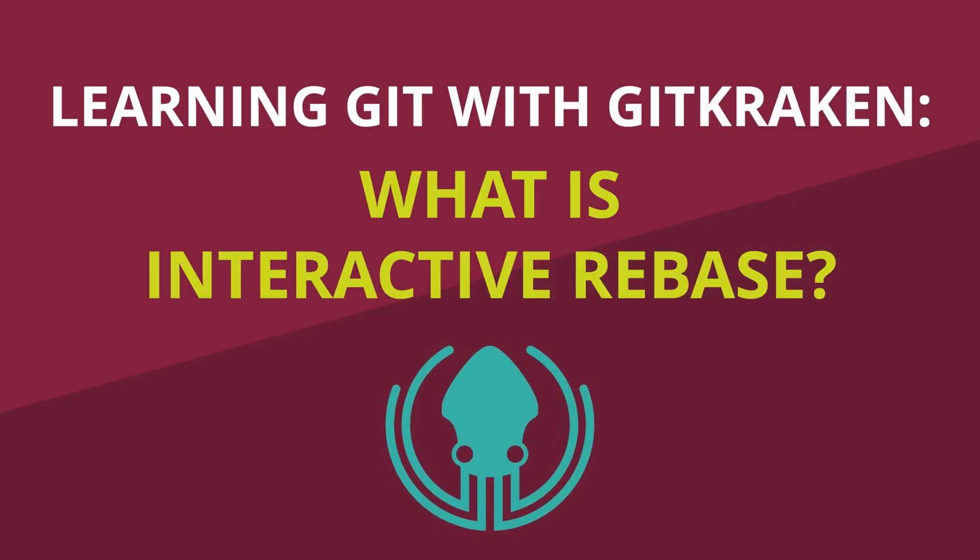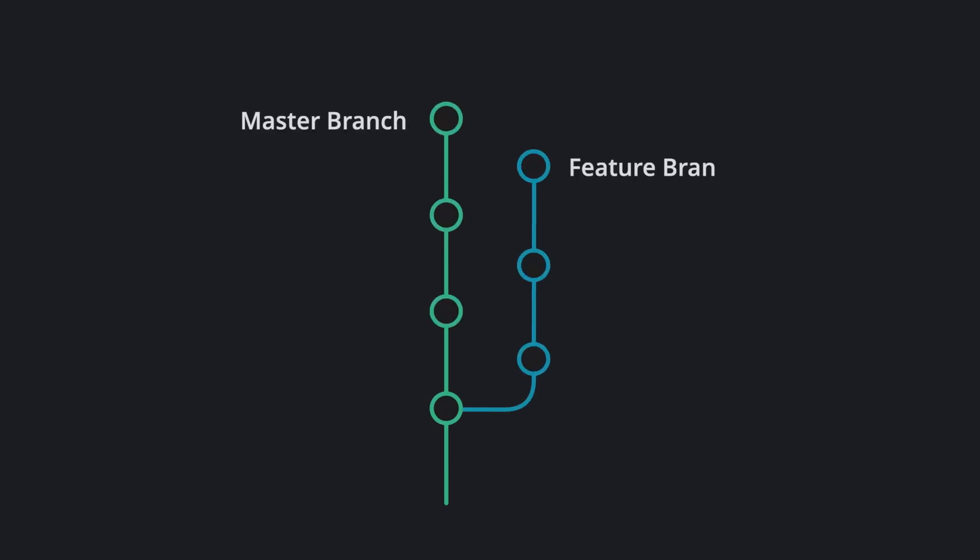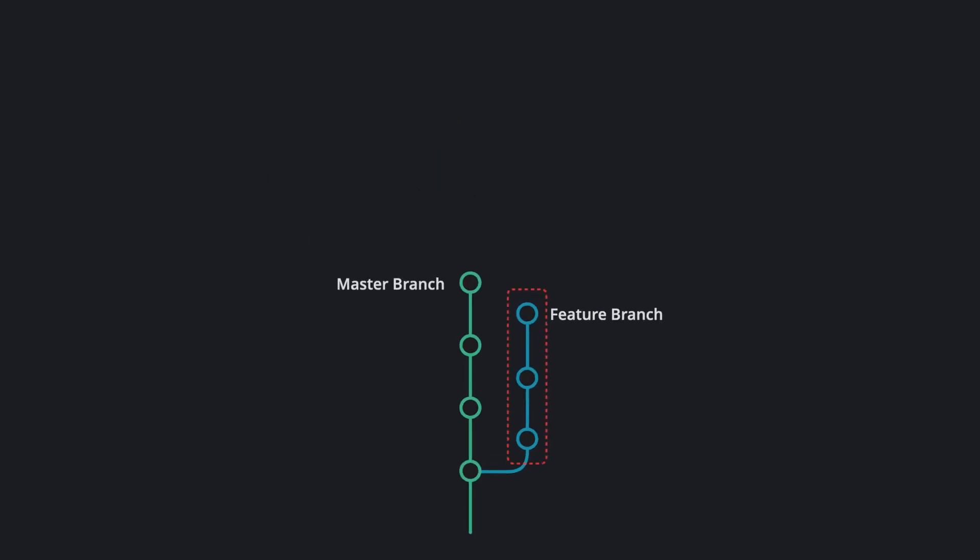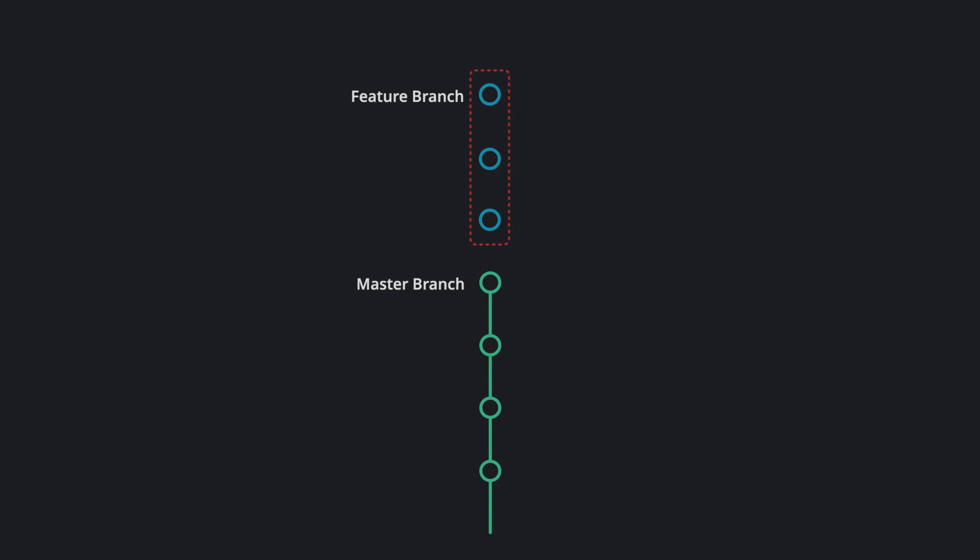What is interactive rebase? As you may recall, rebasing takes the commits from a branch and places them onto another branch. This action normally happens all at once, but what if you could customize how the commits are rebased?